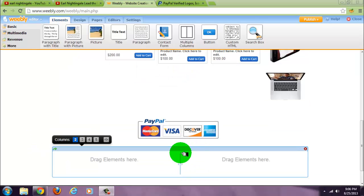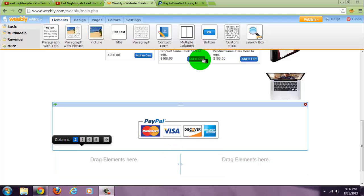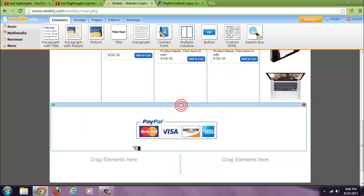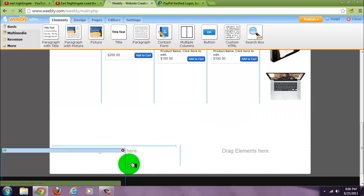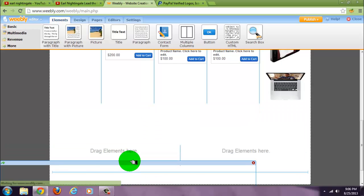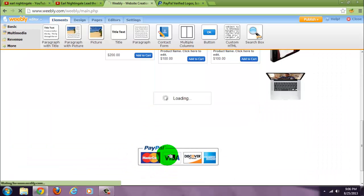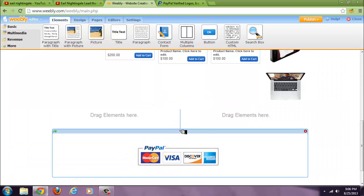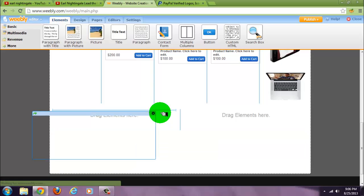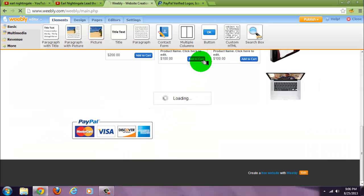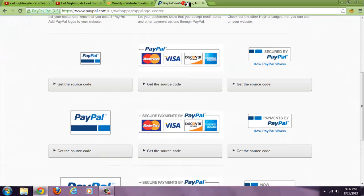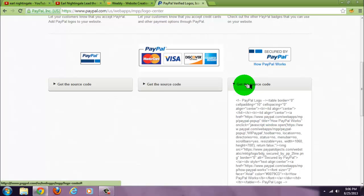And if you want to add multiple, bring columns. Now move it into one column. Go to PayPal, get the code for the second one.